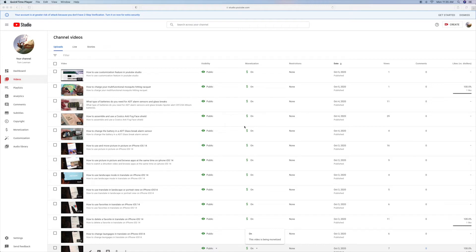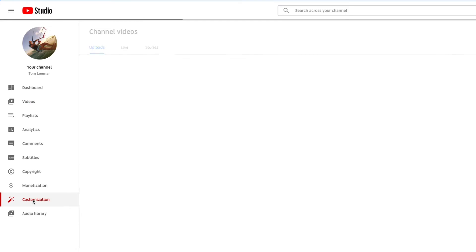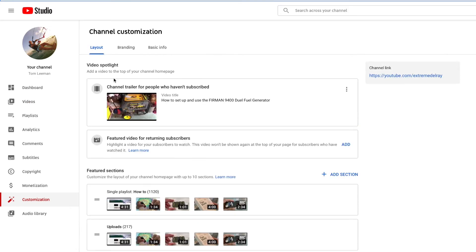I'm going to show you how to change your featured video on your channel page. What you're going to do is open up your dashboard, which we're in. We're going to go down to customization, click on that, and we're going to come over here and edit this.